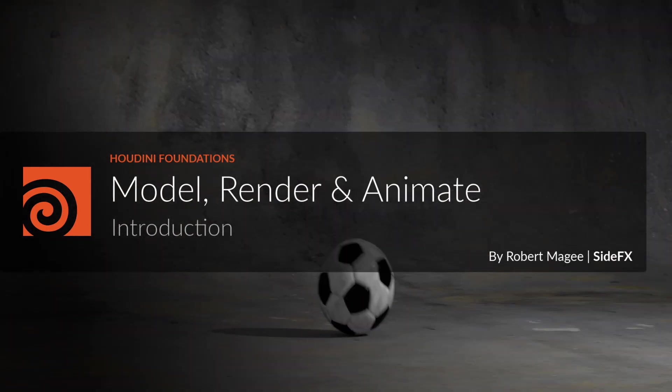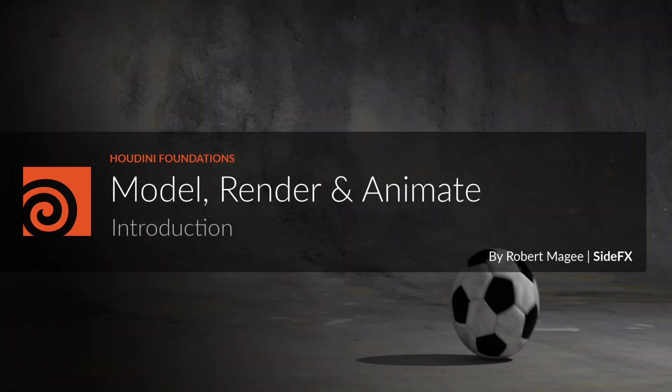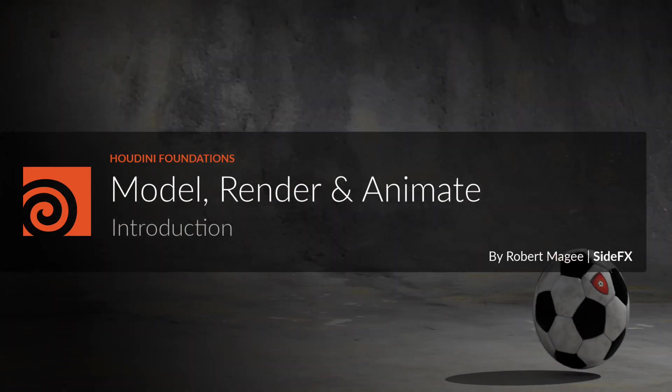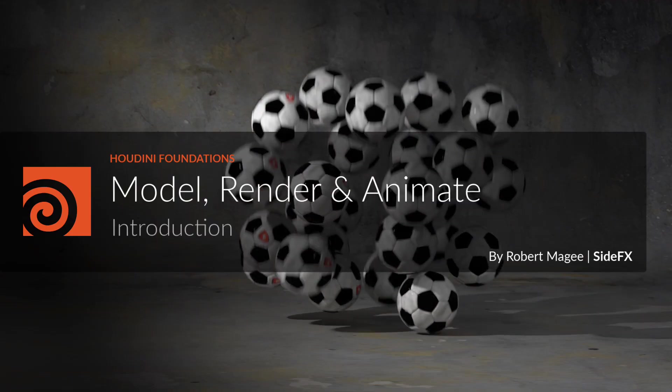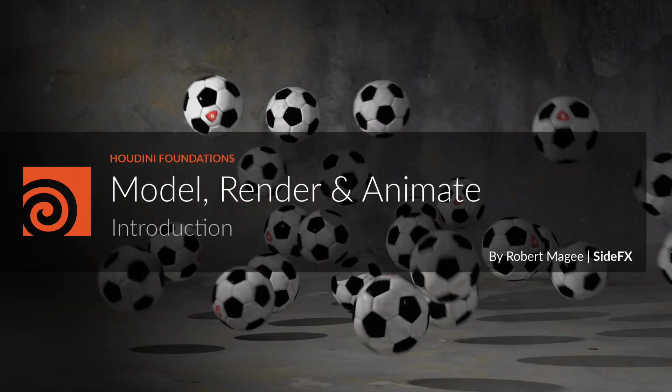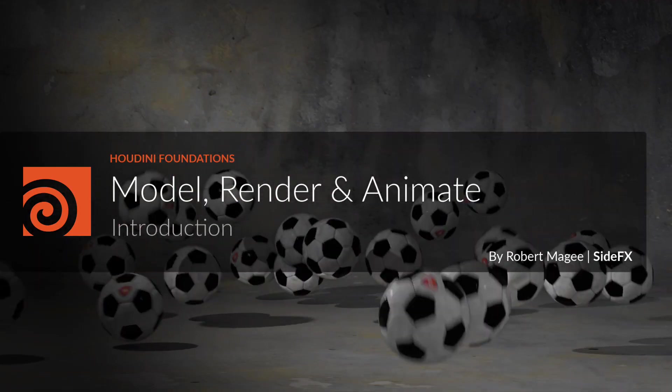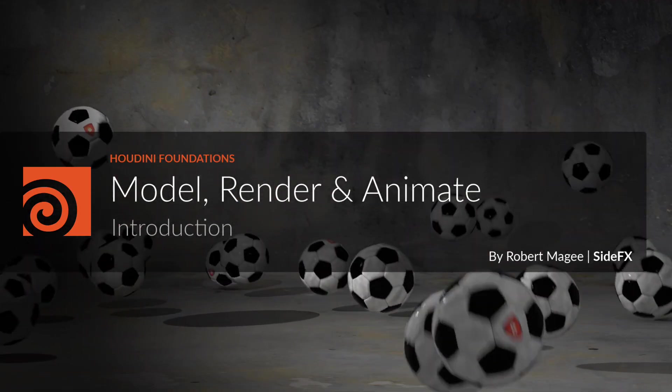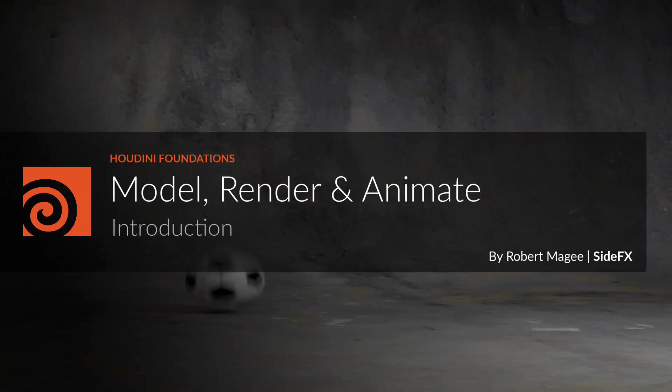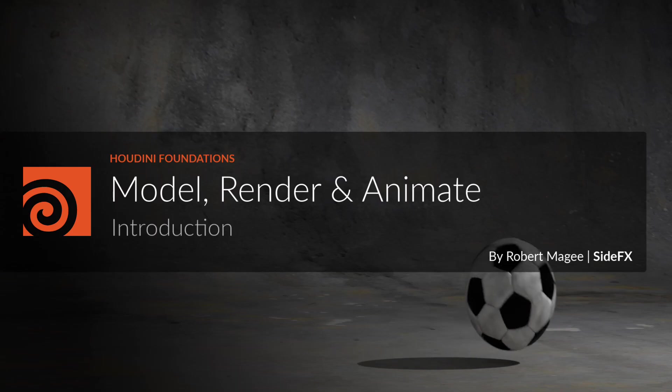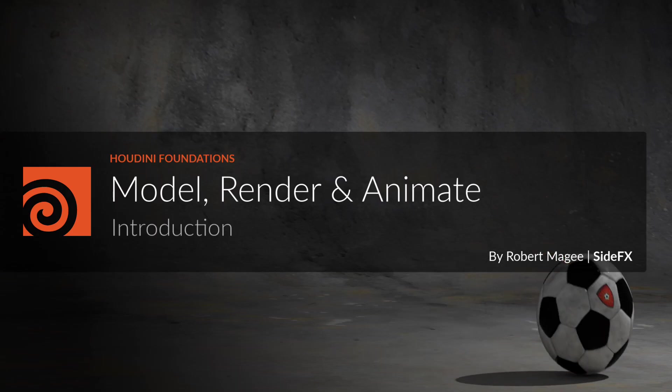You will create a classic bouncing ball animation using the principles of squash and stretch, apply textures and materials, add lights and cameras, then explore the use of dynamics to simulate a group of soccer balls.